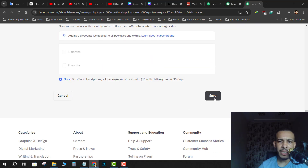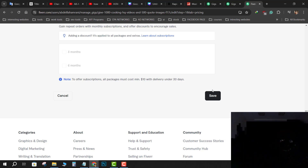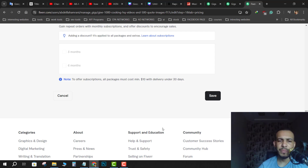Then after that just scroll down to the end and click on Save — and that's it. I hope you found this video helpful. Don't forget to give us a like and subscribe. Thanks for watching and see you in the next one.